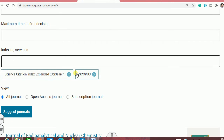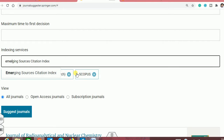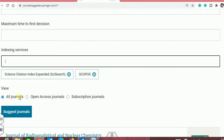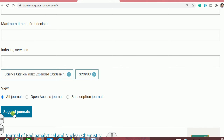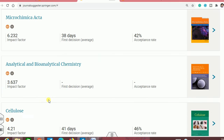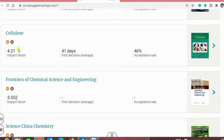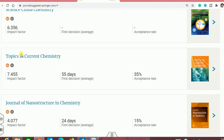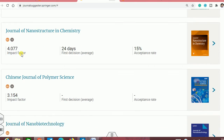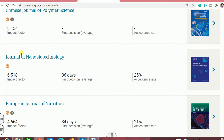Once you click here and select the filters — for example, I filter for a minimum 3 impact factor — and click suggest journal, it will refine the results. The first journal now has a very good acceptance rate and will give a decision around one month, with the corresponding impact factor shown. All the filtered journals now have a minimum 3 impact factor and are all Scopus and SCIE indexed.